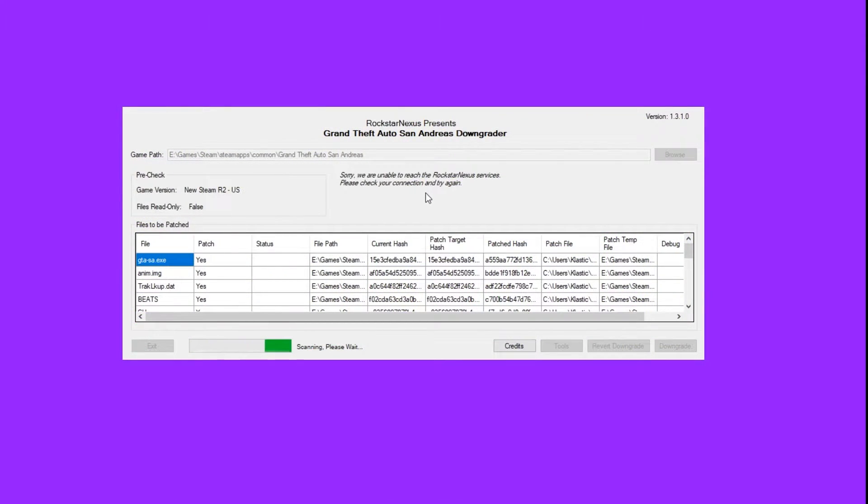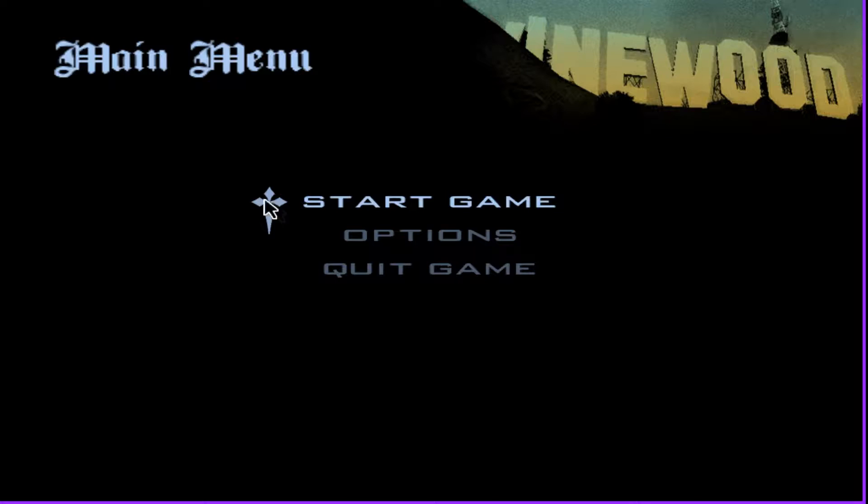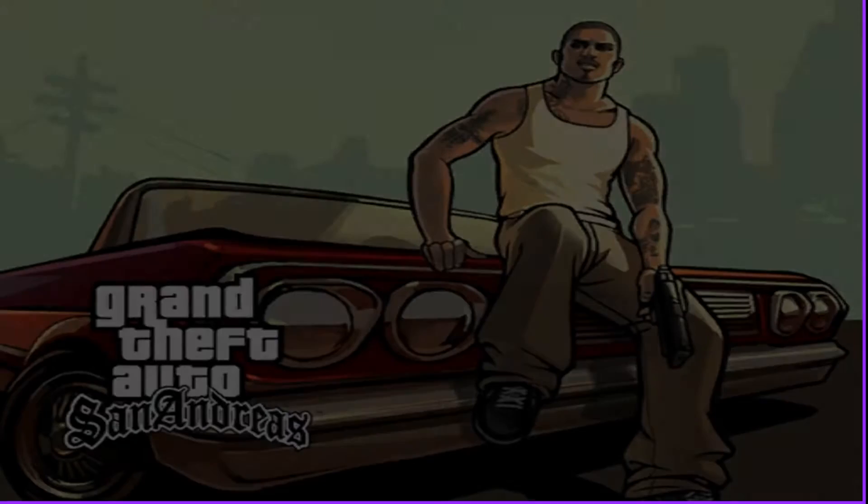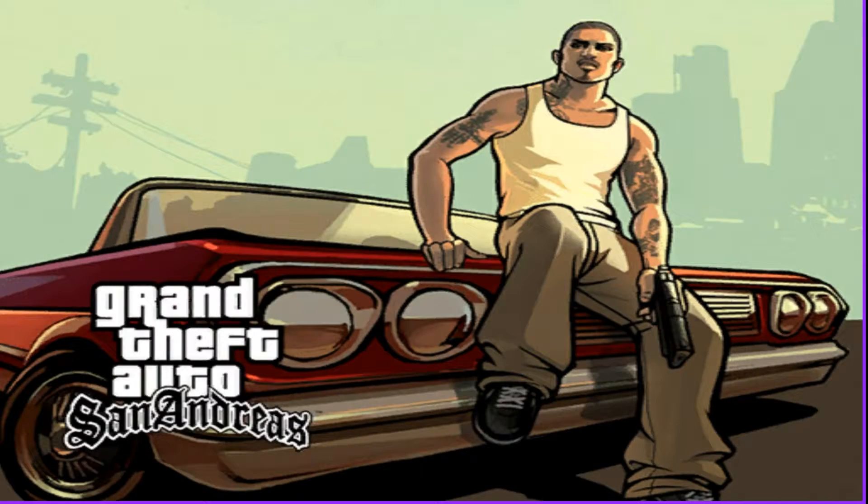Alright, so you've downgraded San Andreas from version 2 to version 1 so you can play with the controller, but now your save games from version 2 aren't loading in version 1.